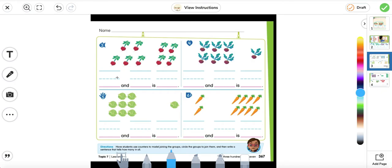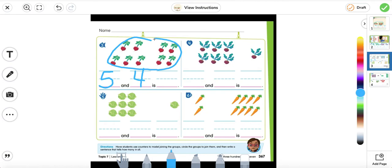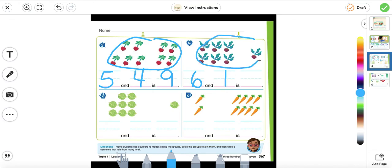We're going to do the same for number three, four, five, and six. Number three: how many? Five. And in this group how many? Four. We combine them — joining them. How many in all? One, two, three, four, five, six, seven, eight, nine. Number four: how many in the first group? One, two, three, four, five, six — six. How many in the second group? One. Six and one is seven.